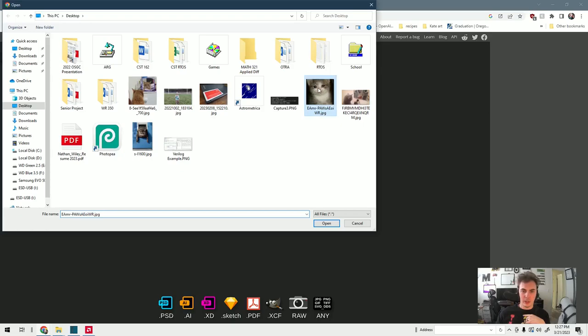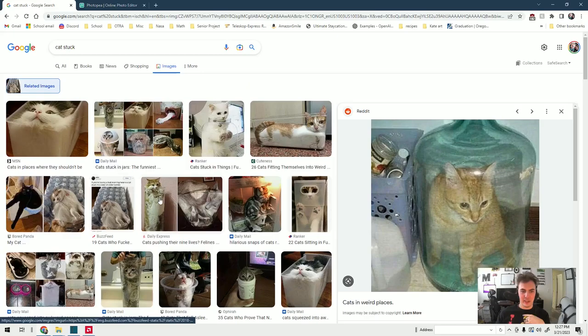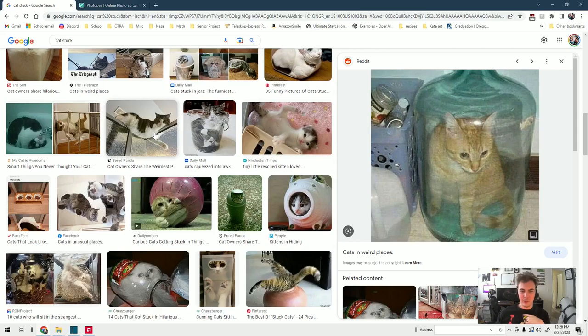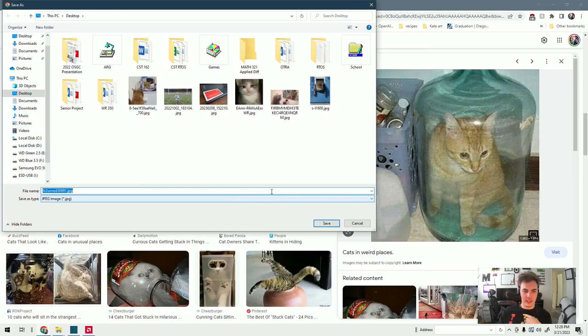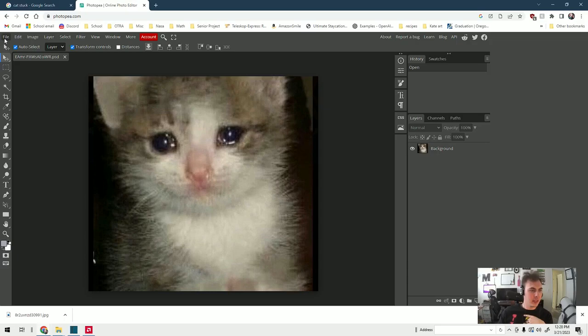Next we're going to find a cat in a precarious situation, usually cats that are stuck, or if you just have a picture of your own cat you can use that. This one I thought looked pretty funny, so all we're going to do is right-click, save as, save to desktop, and come back to PhotoPea.